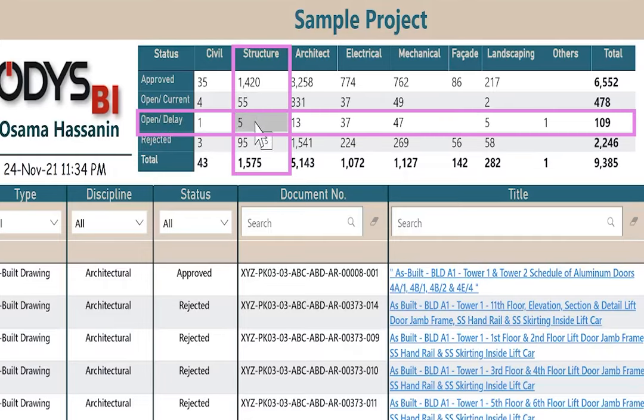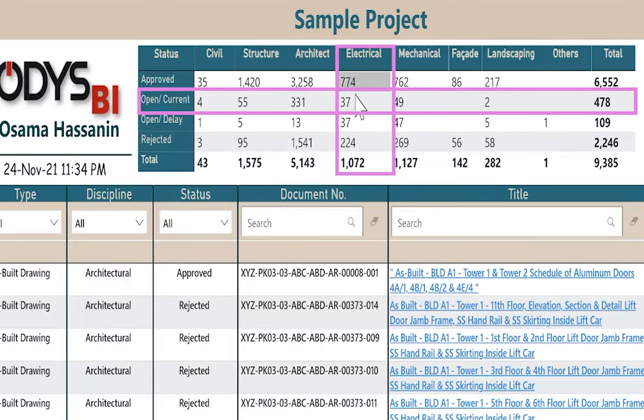So the structure document which is under review but in delay is 5. The electrical document which is under review but not in delay, 37.